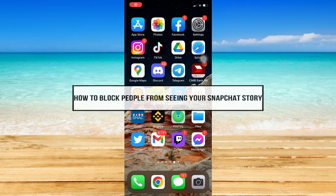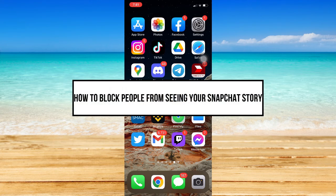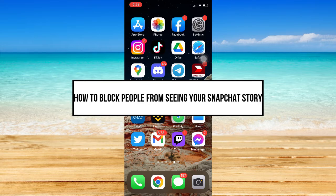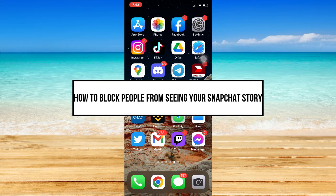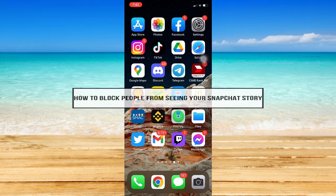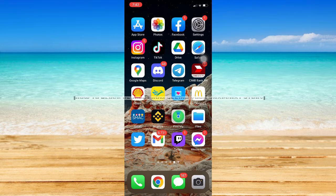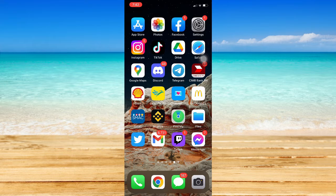How to block people from seeing your Snapchat story. Hi everyone, welcome back to this channel. In today's video, I will be teaching you how to block people from seeing your Snapchat story, so let's begin.